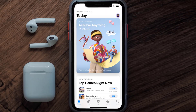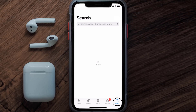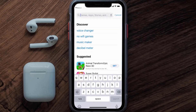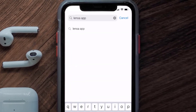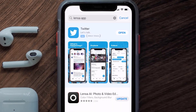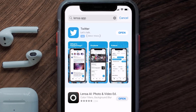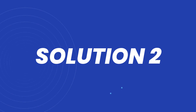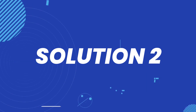Open up the App Store on your device and then tap on the search icon in the bottom right corner. Search for the Lensa mobile app, and if you see the update button right next to the app name, simply tap on it to make sure you're running the latest version.